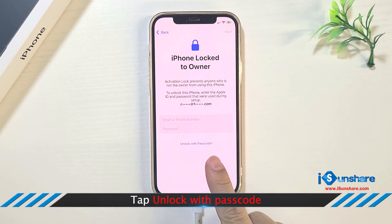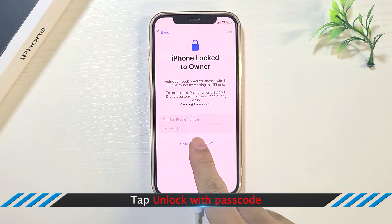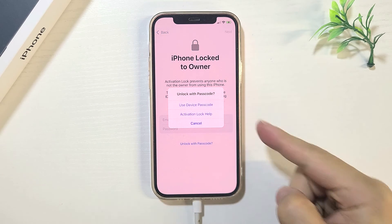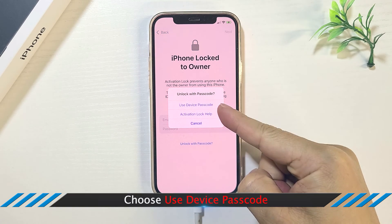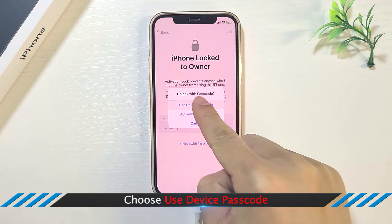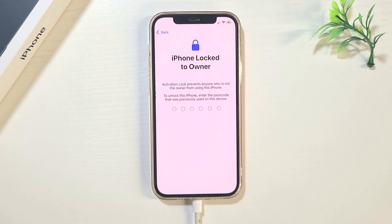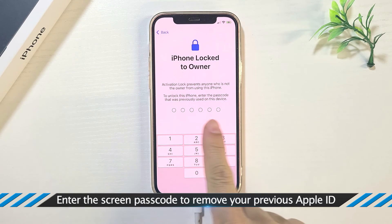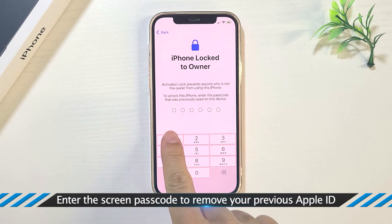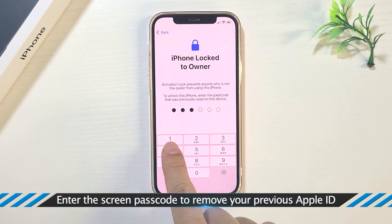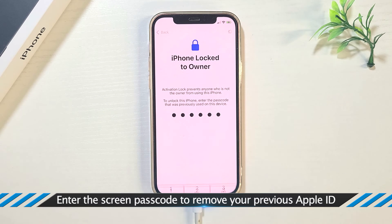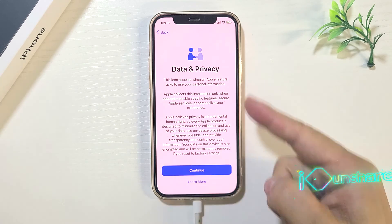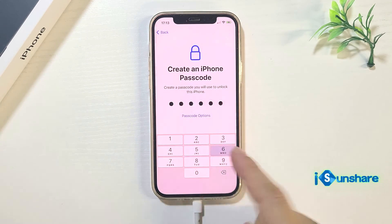Tap unlock with passcode. Tap use device passcode. And enter the screen passcode to continue. Okay, now the Apple ID is removed successfully.